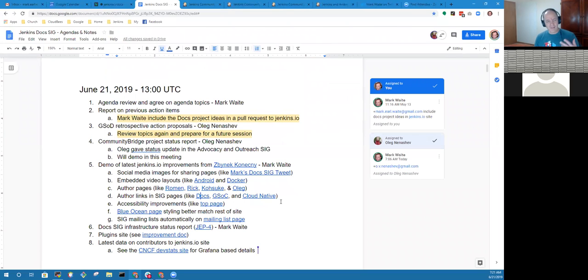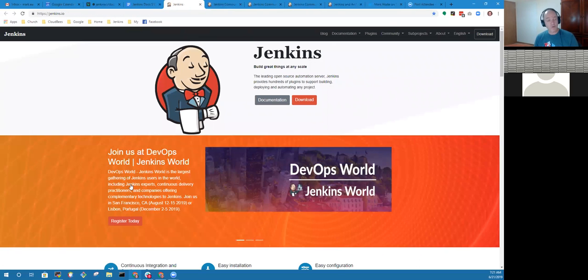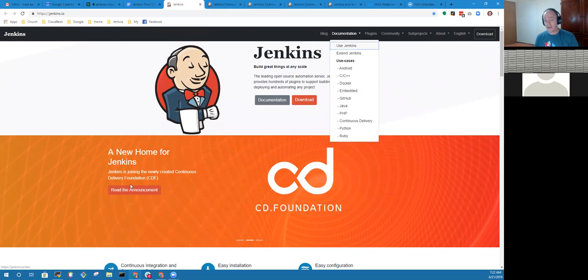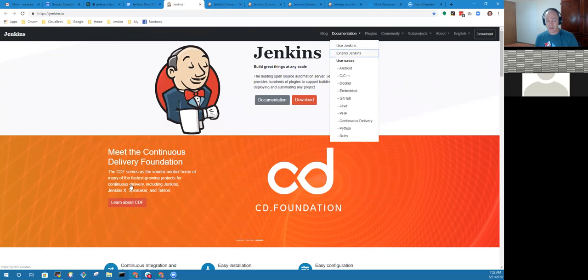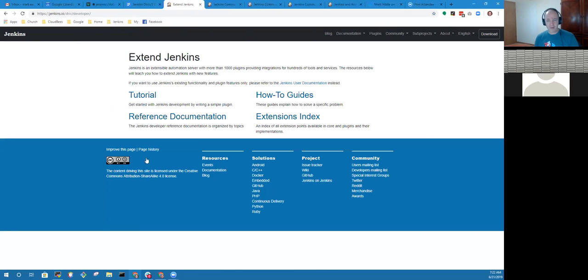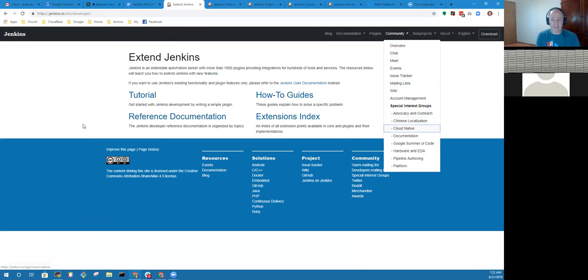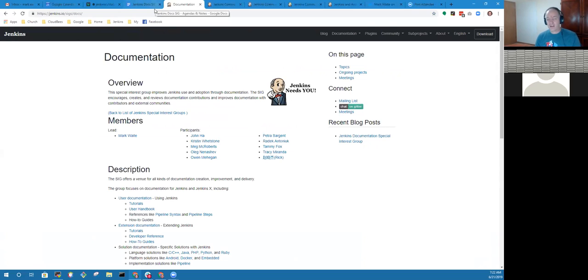There have been accessibility improvements for people using screen navigation who may be visually impaired. On this page, tabbing now has behaviors you might expect as you navigate through. I can tab here, up and down, open a page by hitting enter, tab in that page.